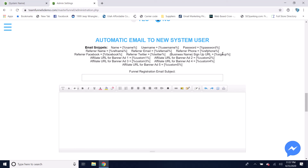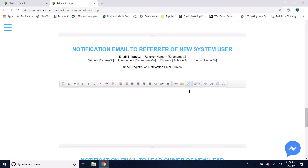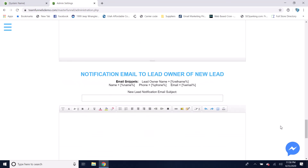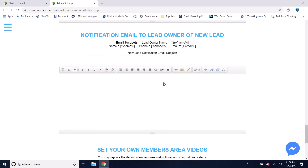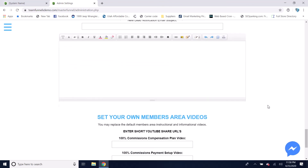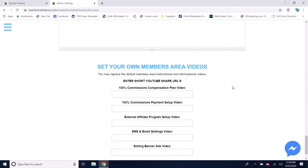You have the ability to set automatic emails that go out to new system users with their username, password, and anything else you want to say. There's a notification email that goes out to the referrer when someone registers, and a notification email that goes out to the owner of a lead — since every member has their own list of leads, they'll get a notification email when they receive a lead.